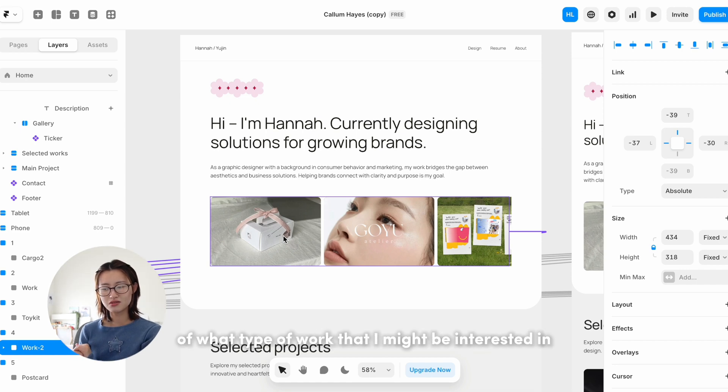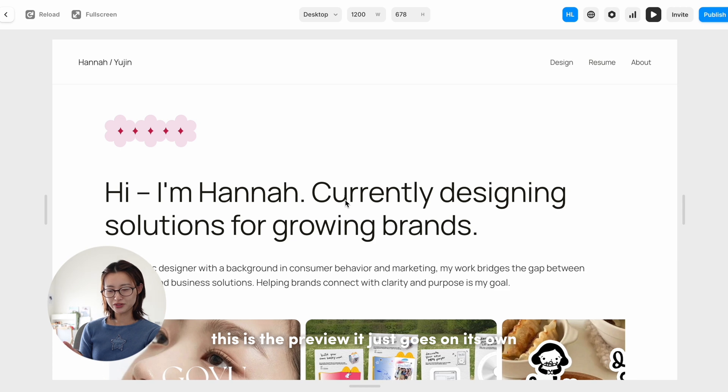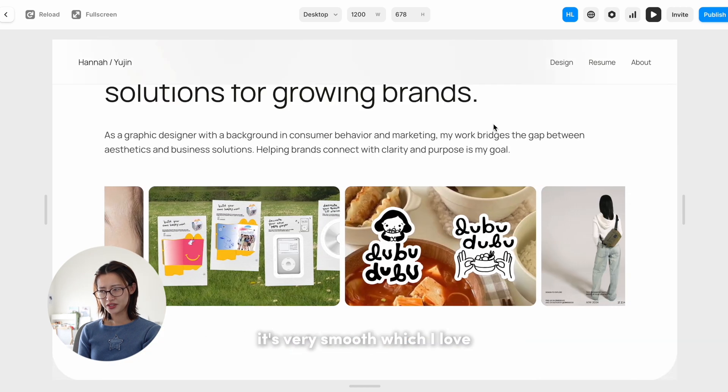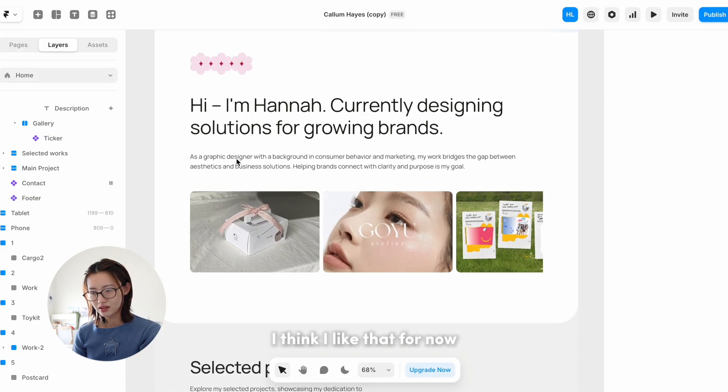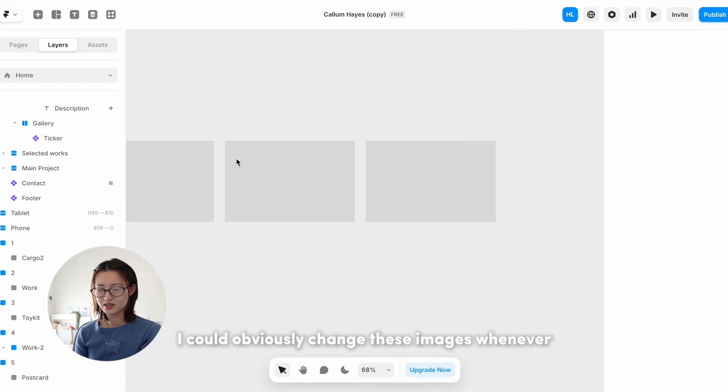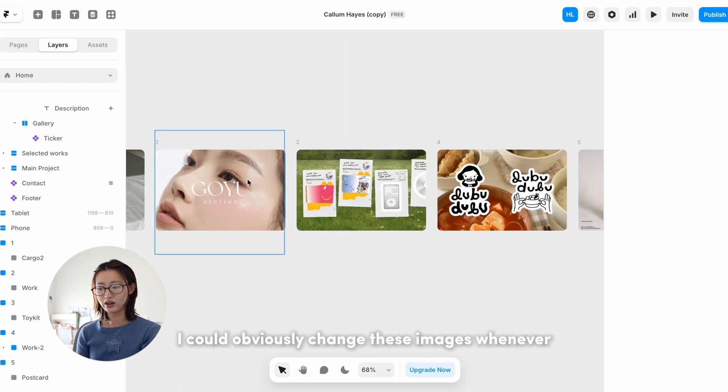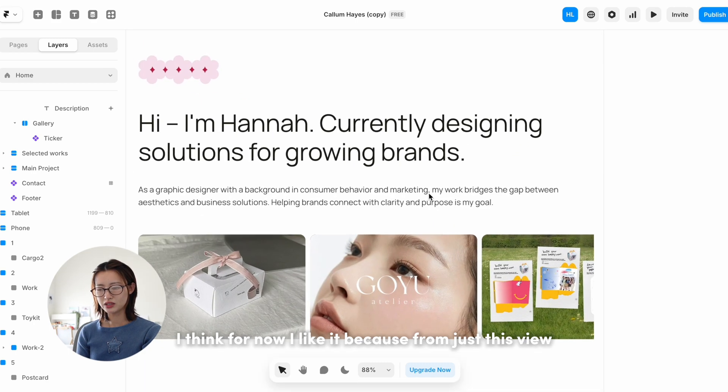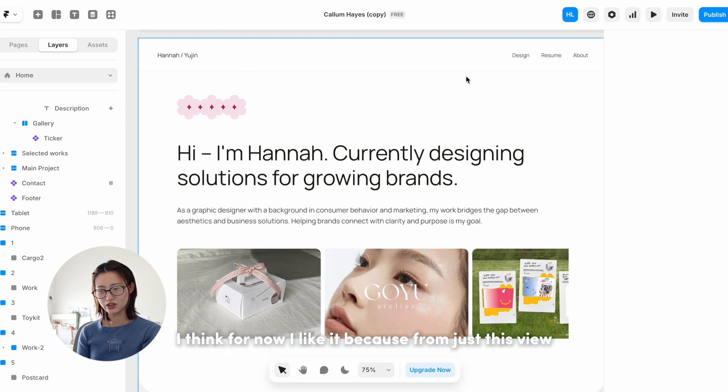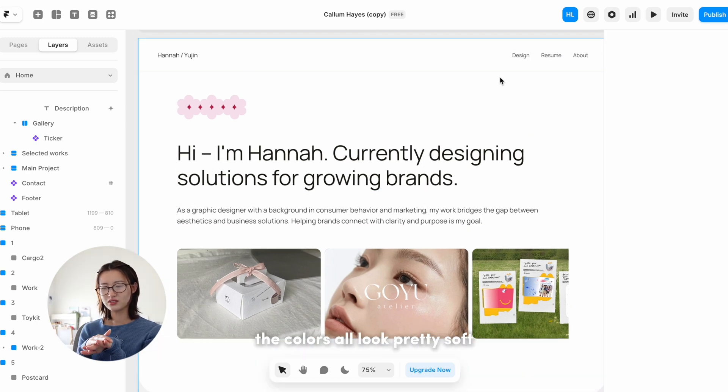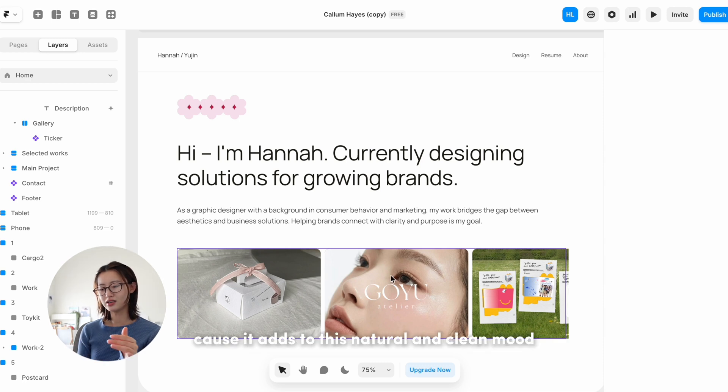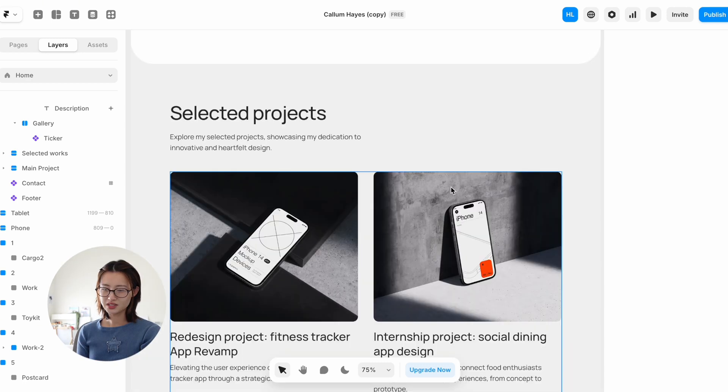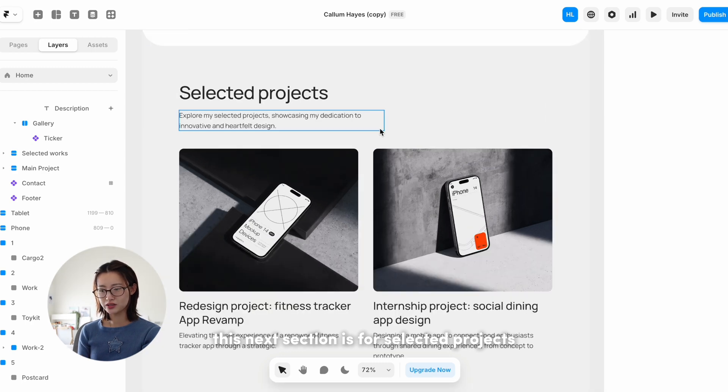This is the preview. It just goes on its own. It's very smooth, which I love. I think I like that for now. I could obviously change these images whenever. I think for now I like it because from just this view the colors all look pretty soft. I also love this green because it adds to just this natural and clean mood.